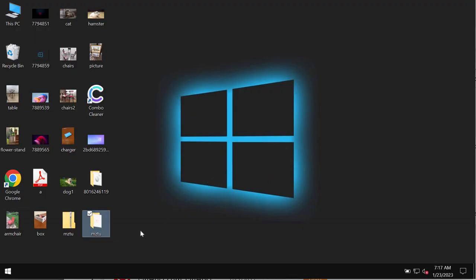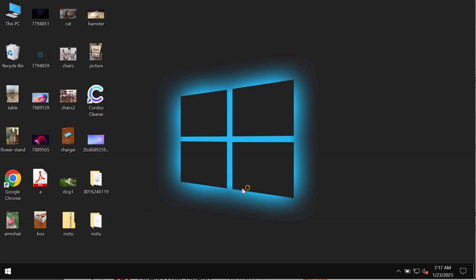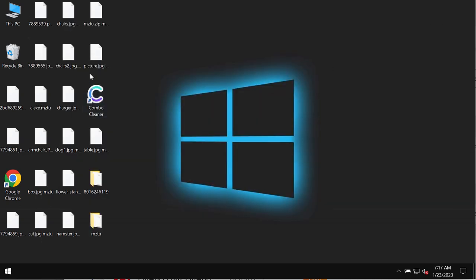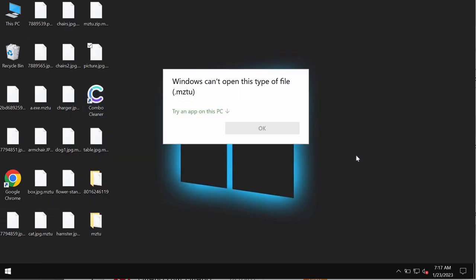This MZTU ransomware is called like that because it encrypts files and appends a special MZTU extension to the file names. So whenever people try to open the specific file they get a message saying that Windows cannot open that file with this MZTU extension.